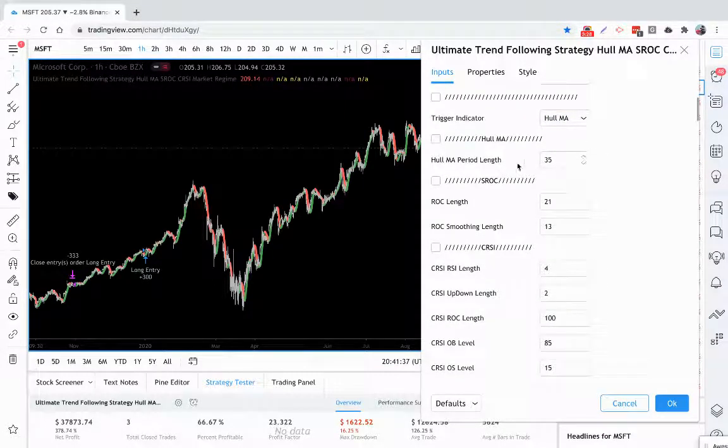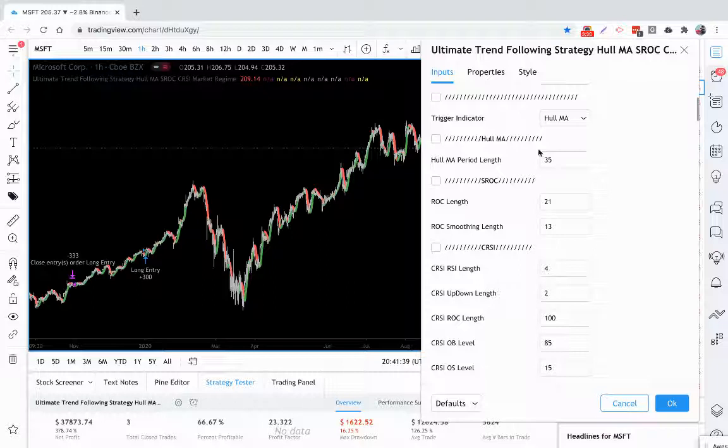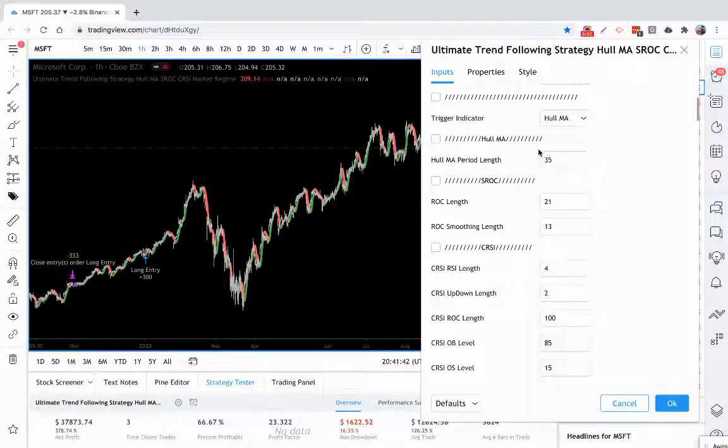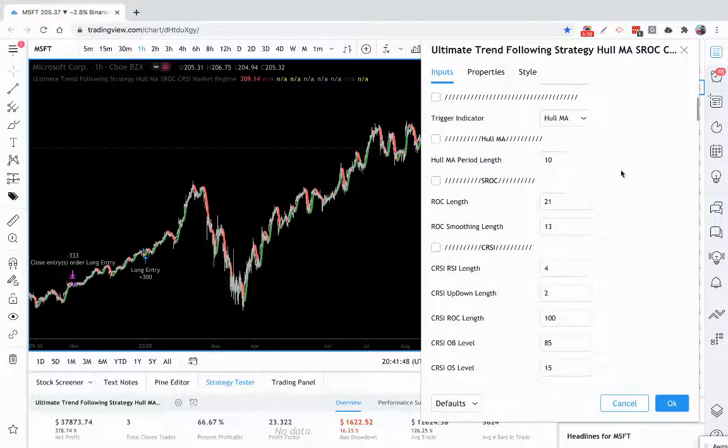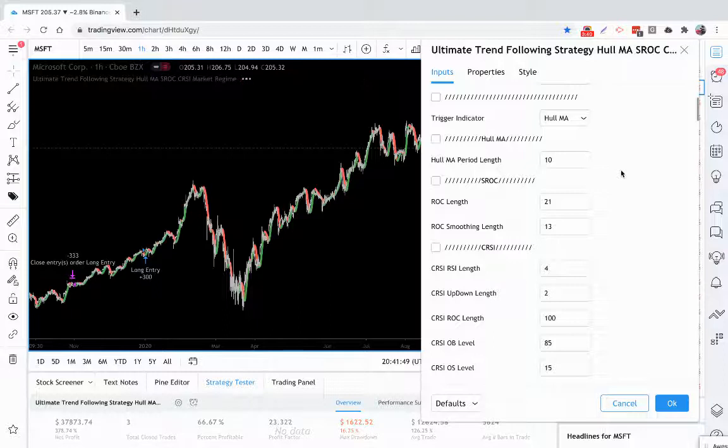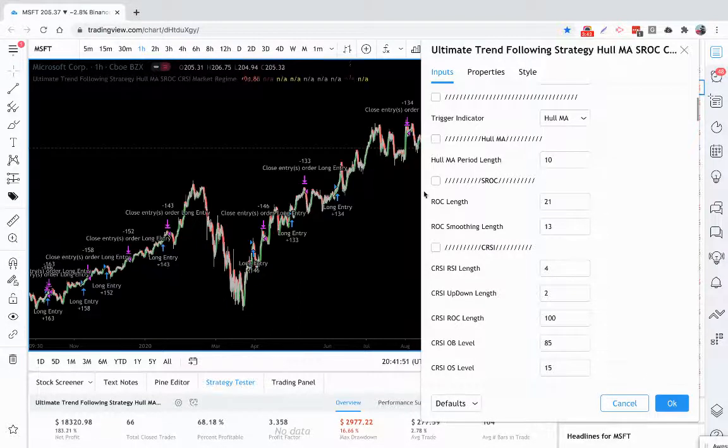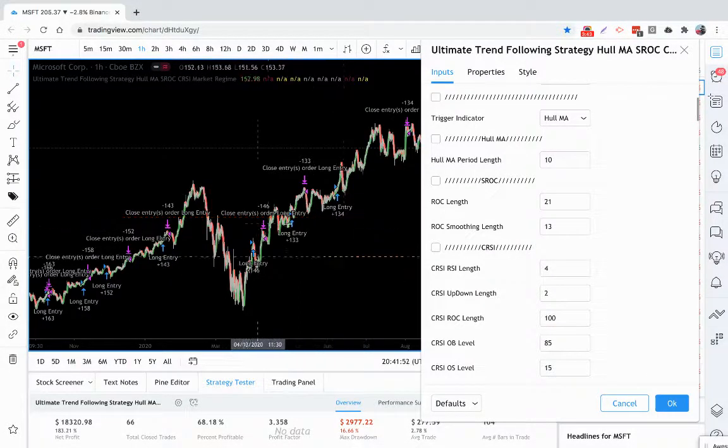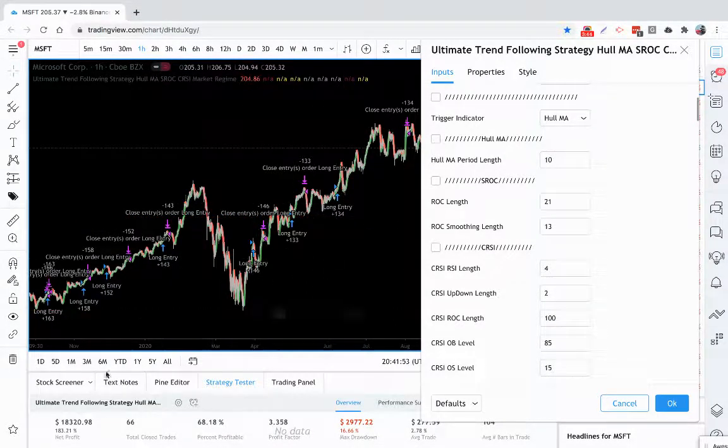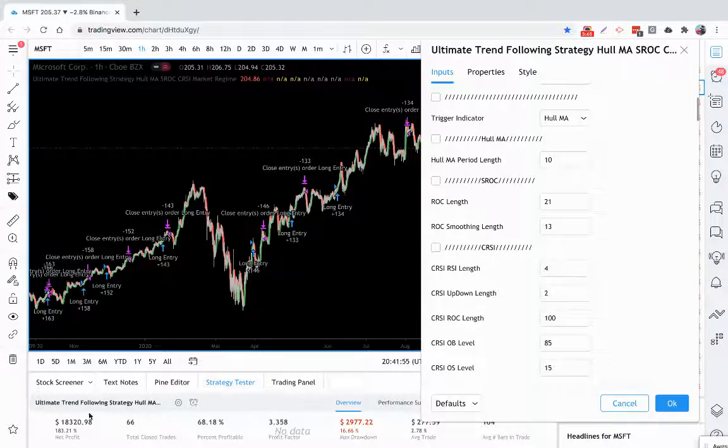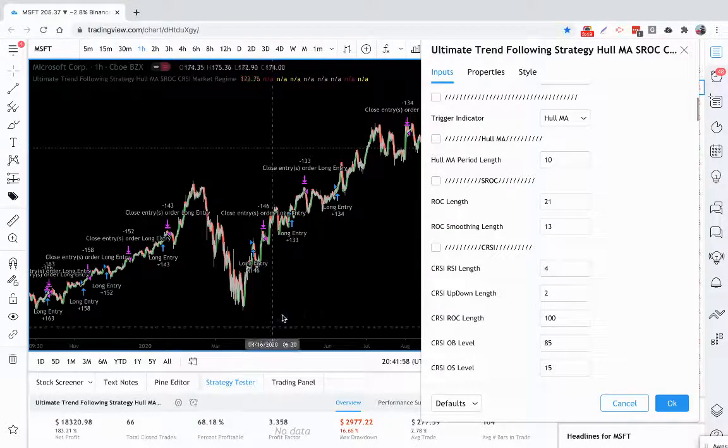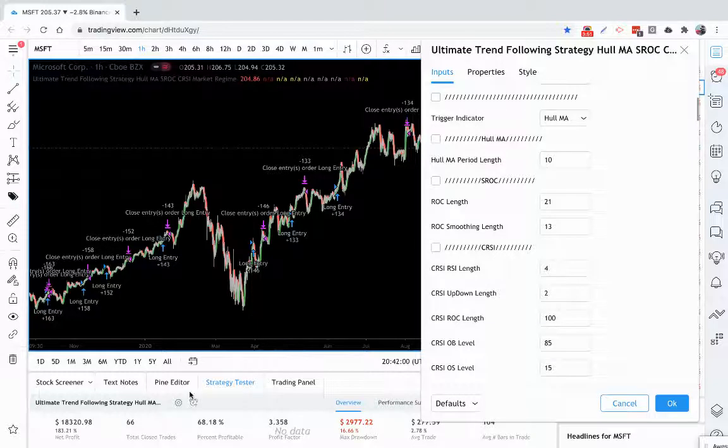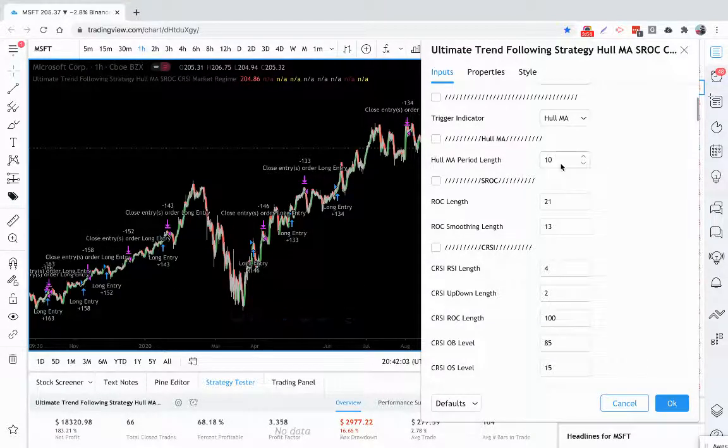You have the ability to tweak how long of a period you look back. So you can look for longer or shorter trends. If I decrease this, look for shorter trends. You can see how that gives me more trades. That will give me different strategy results down here for profit and risk, but you can tweak those yourself.